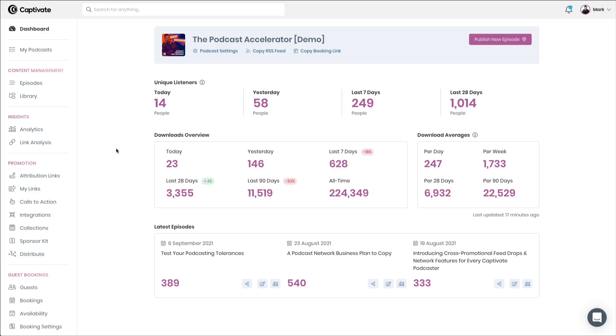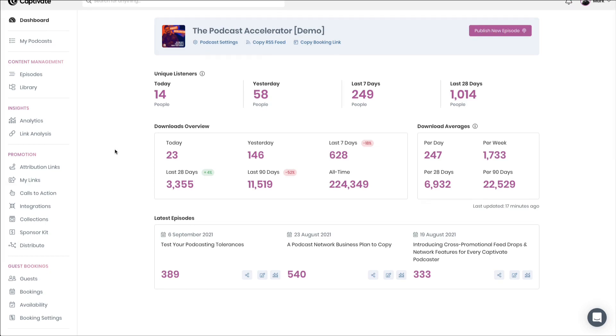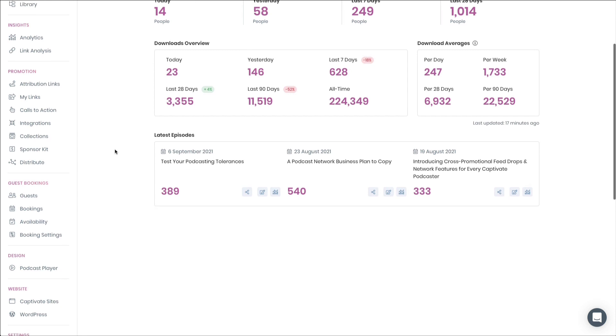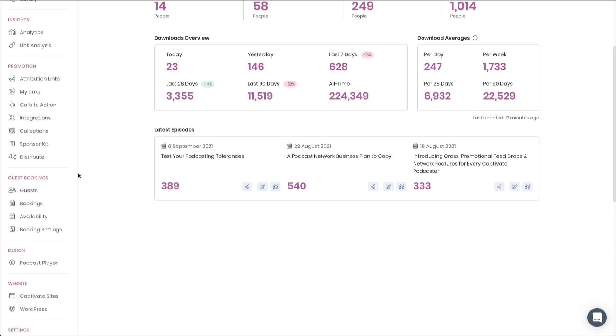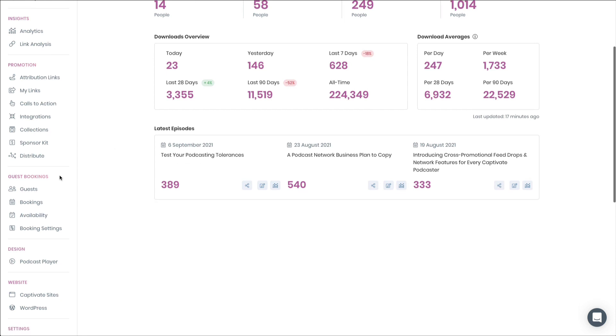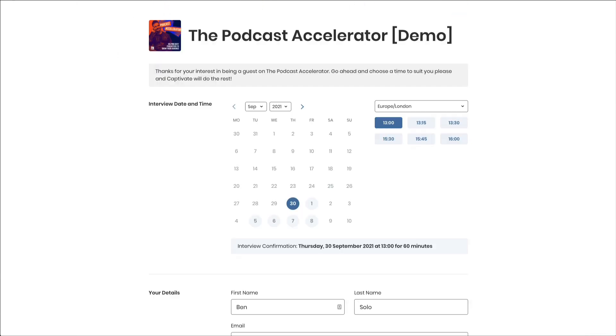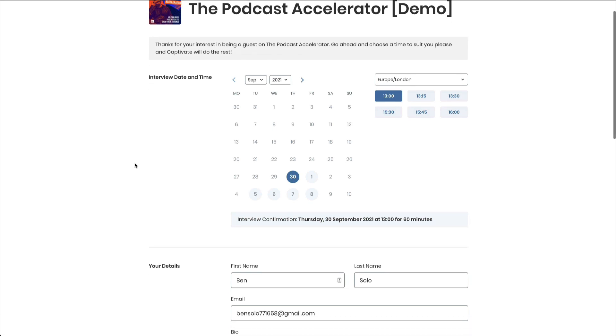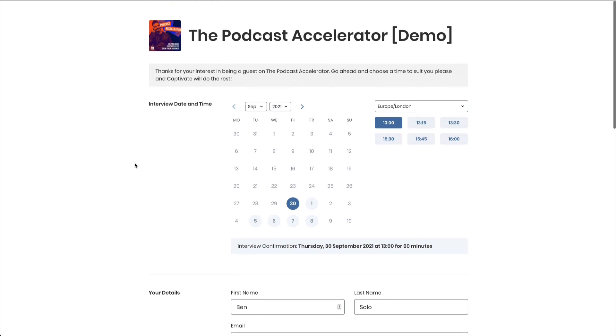Captivate's guest booking and interview management platform is built directly into your Captivate dashboard and can be accessed from the left-hand menu. Managing guests, bookings, availability, and your booking settings is extremely simple, and your guests can be given a public booking link, which will allow them to go ahead and choose and book interviews based within the parameters that you have set.